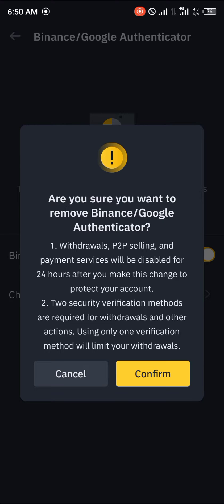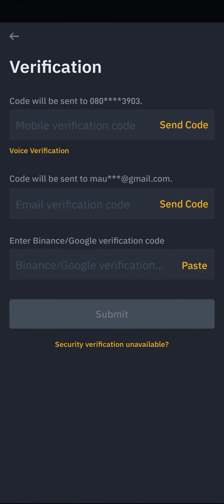Using only one verification method will limit your withdrawals. Click Confirm to proceed.